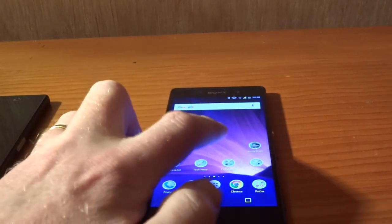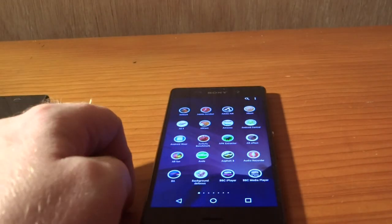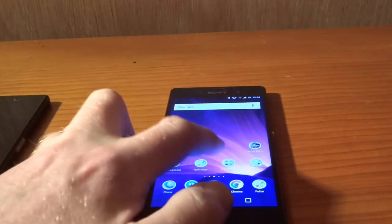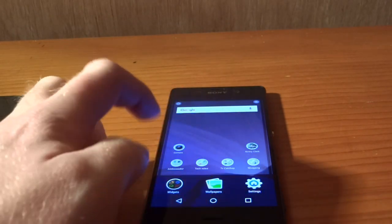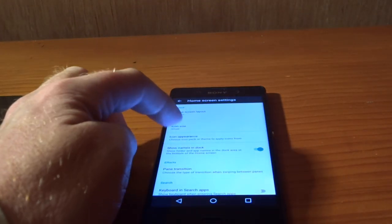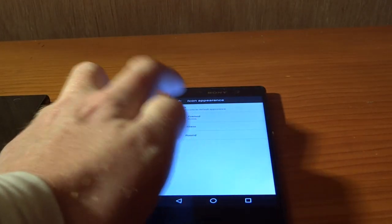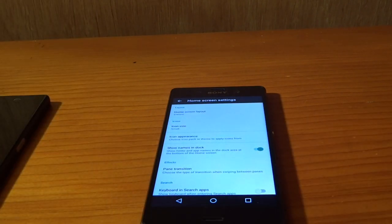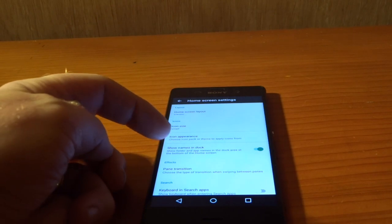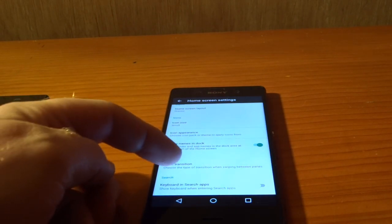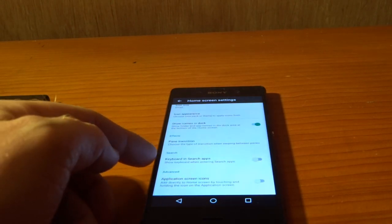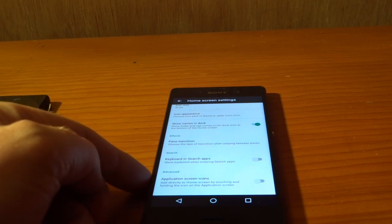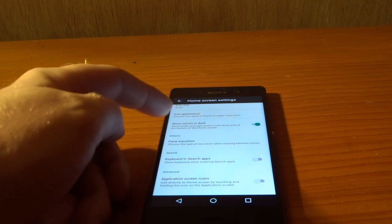Personally, I'm not a huge fan. I'm a bit of a traditionalist. I prefer my traditional icons. Names and docs, that's already there. And then you've got keyboard and search apps, which I'll come back to. Application screen icons, which is the same as on the Z5. This is new though.